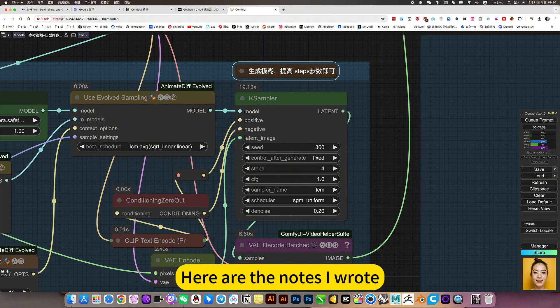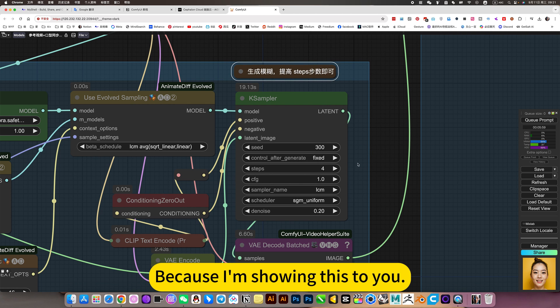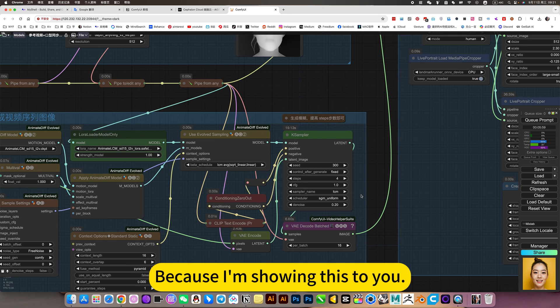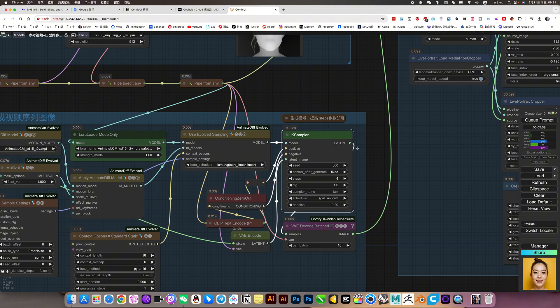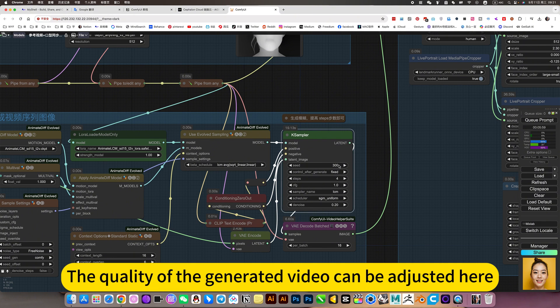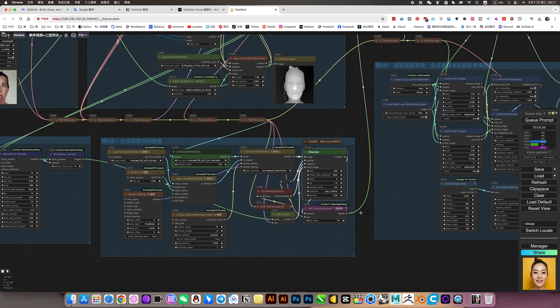Here are the notes I wrote. Because I am showing this to you, so these settings are relatively low.